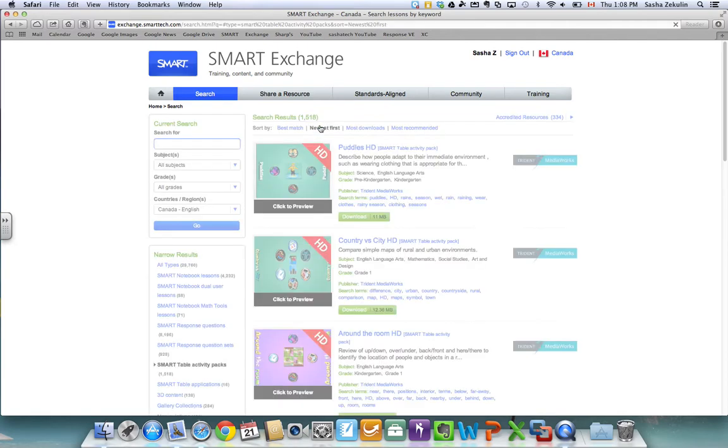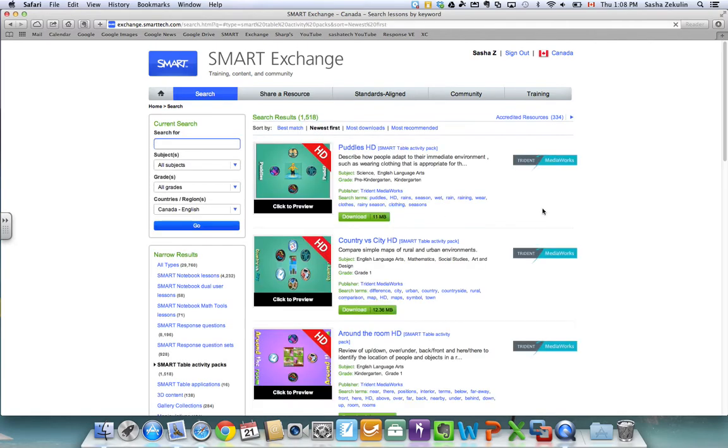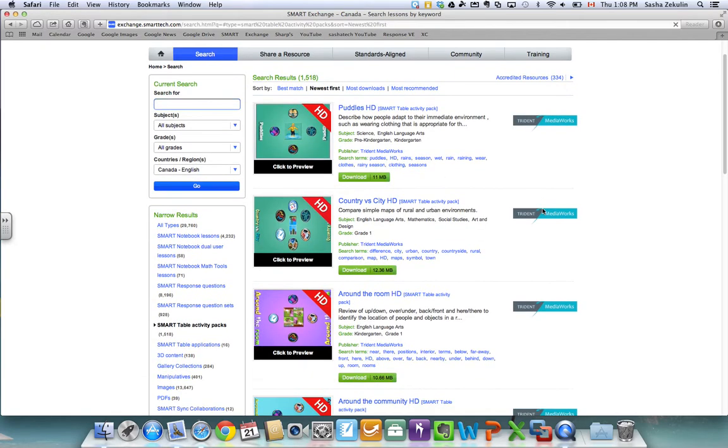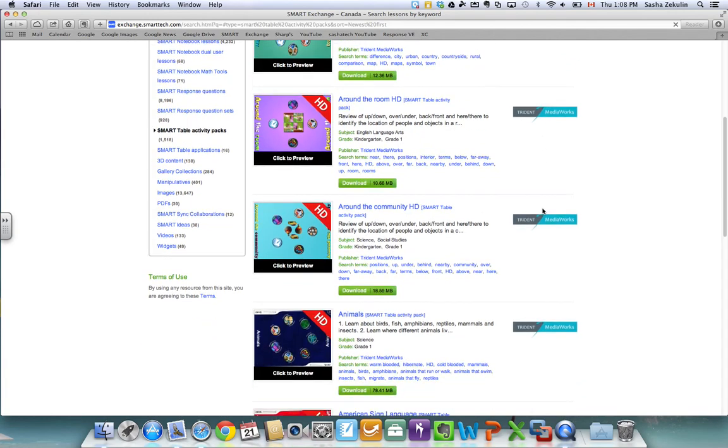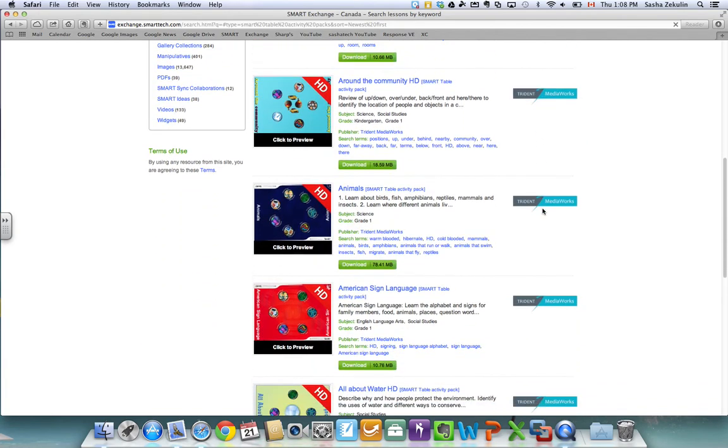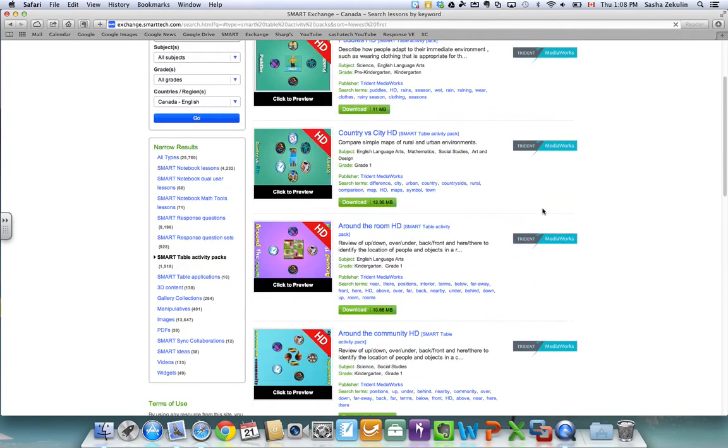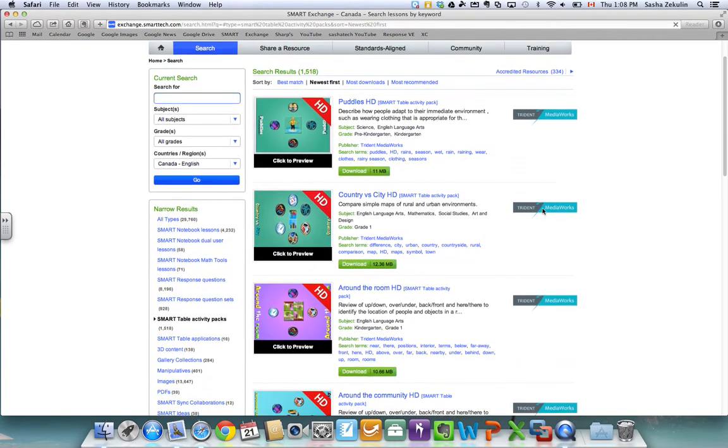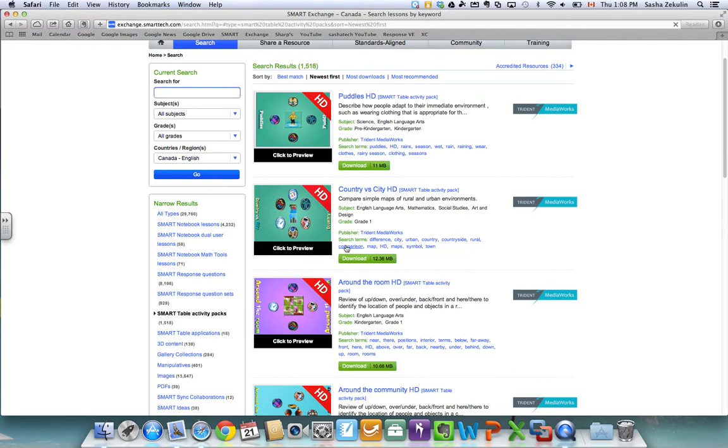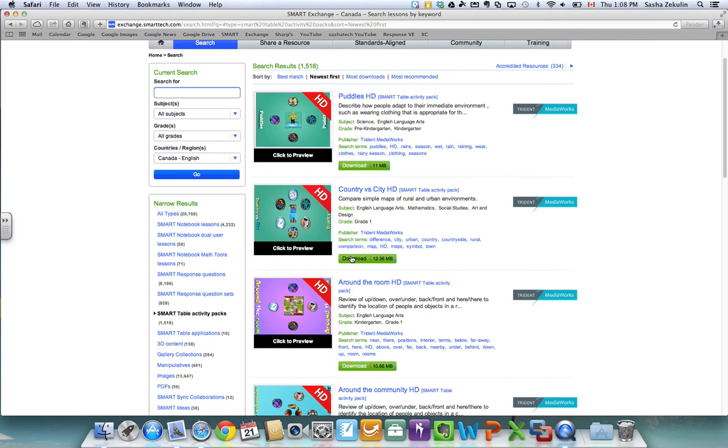And the lessons are written by teachers or third-party publishers, educators at Smart, so lots of different people contributing. I'm going to download this one that says country versus city and this is one that I can now bring in to my Smart Table.